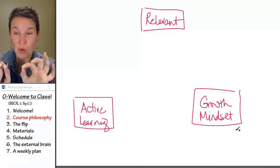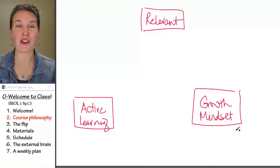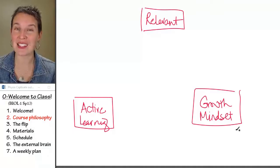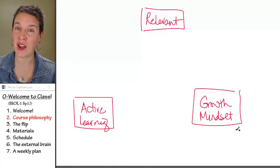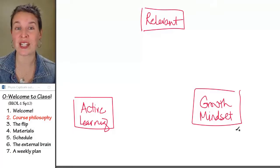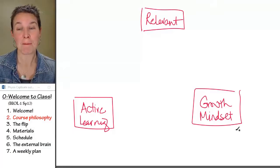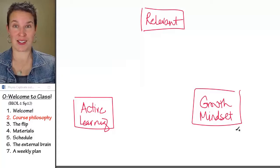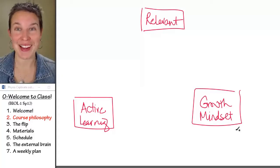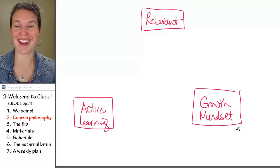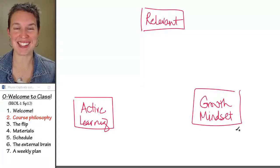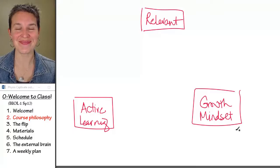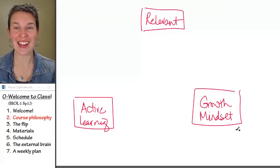So thinking about your mindset and thinking about how you approach learning, I think you can do better in my class if you have a growth mindset.